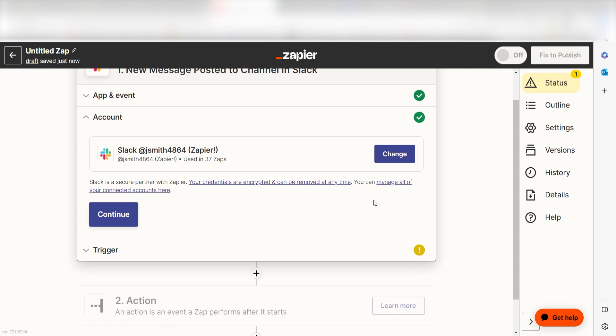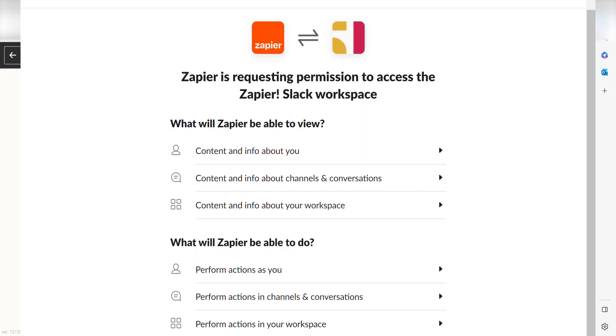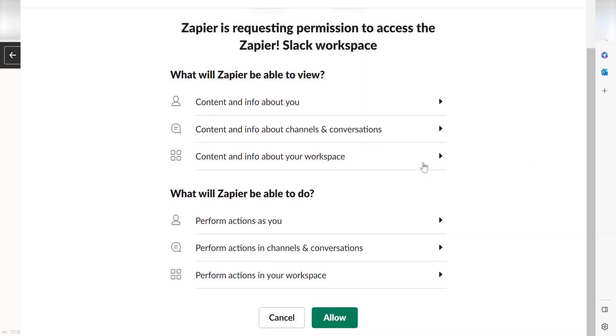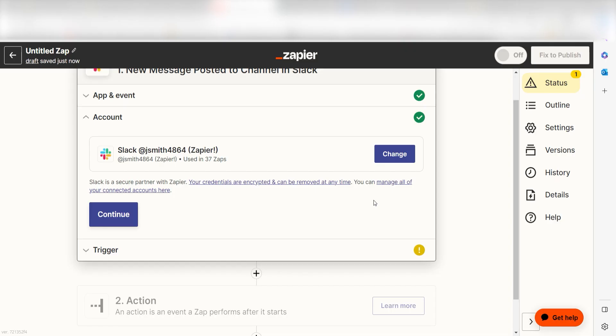The first time we set up Slack, we'll need to authenticate it with Zapier. A link will pop up for you to log into your Slack account. Don't worry, it's totally safe because Zapier uses industry standards for encryption when connecting with each of your apps. I'll put a link to Zapier's security and trust page in the description as well.